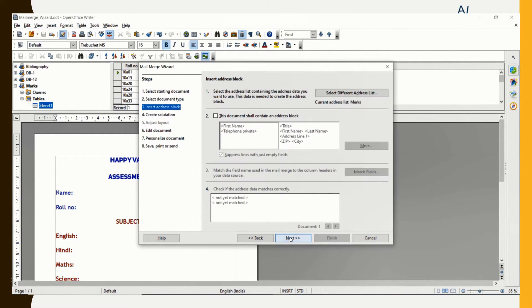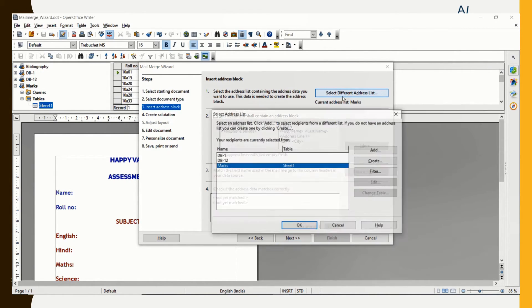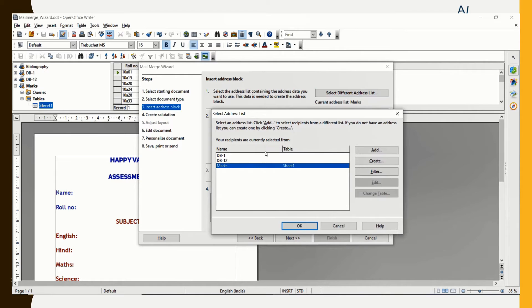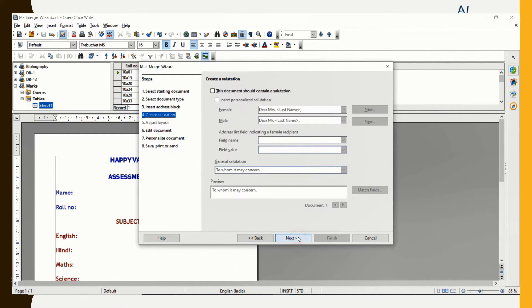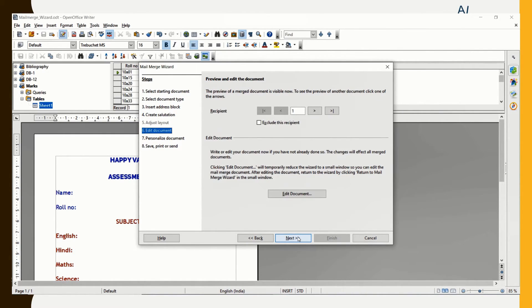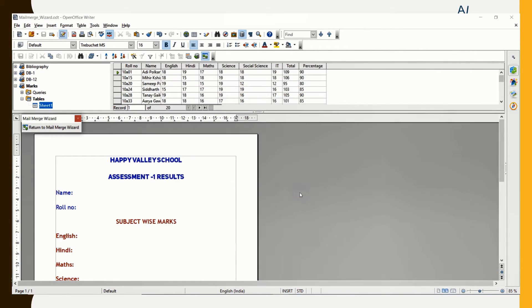Use the current document and click on Next. It's a letter. Click Next. I am going to select a different address list. I am going to click on the appropriate option and then click OK. I click on Next. I don't need a salutation. Let me edit the document.